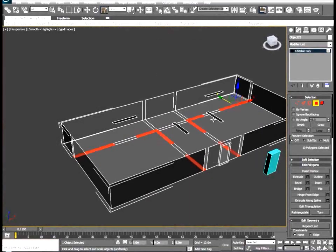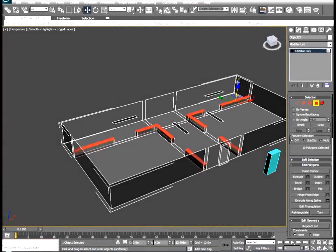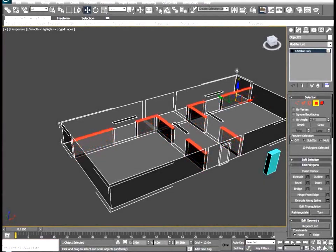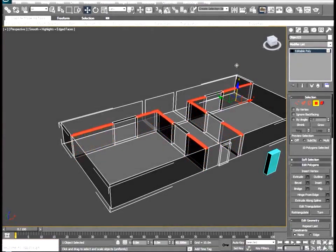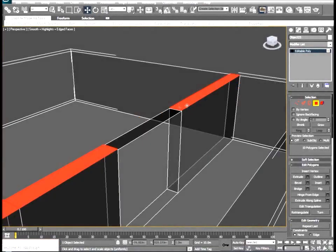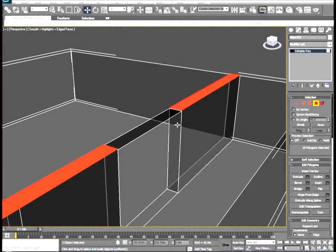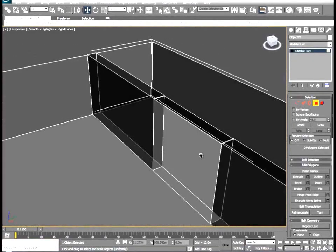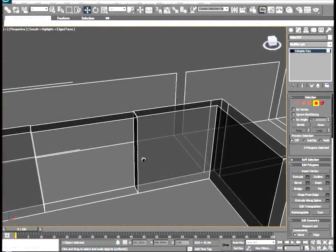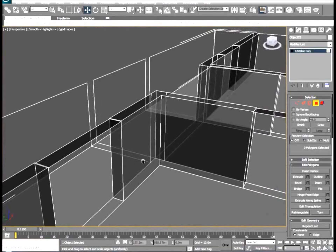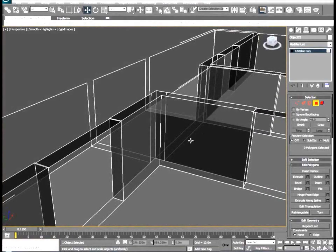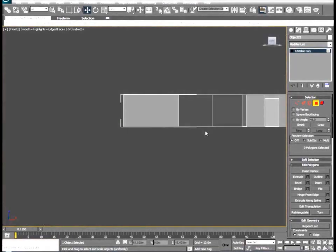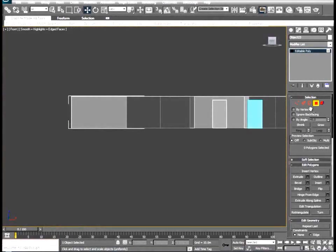Now we can move this up. So with that moved into place we can go ahead and hit delete to get rid of the top parts of our new extrude. And we'll go into a front view again by hitting F.